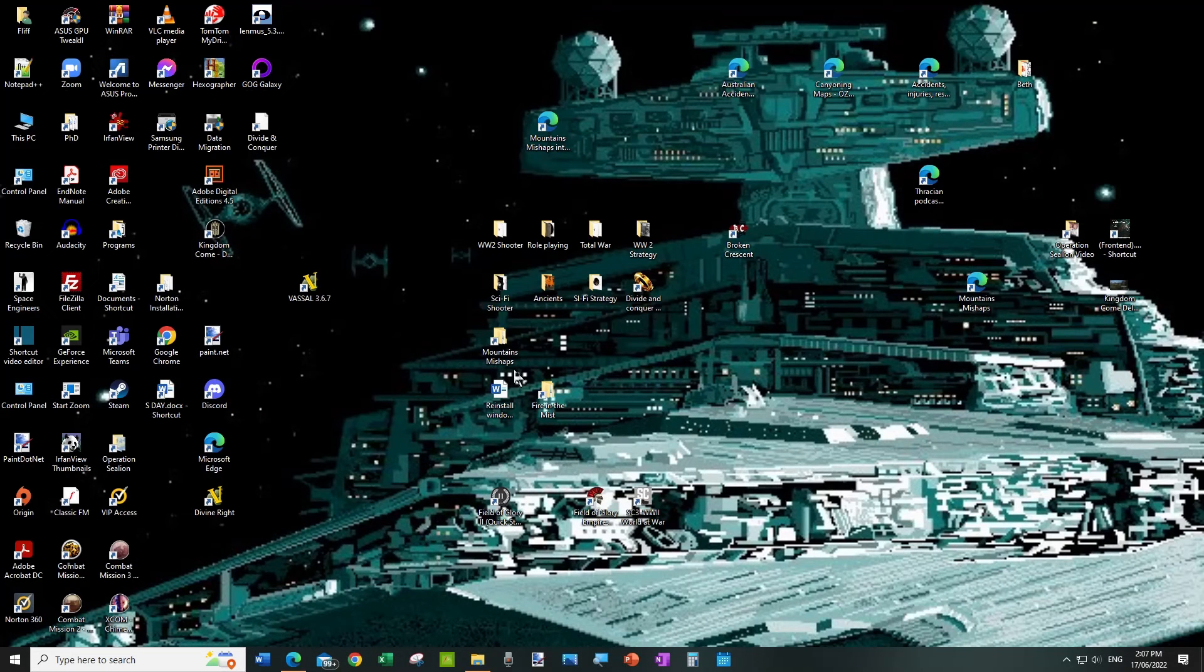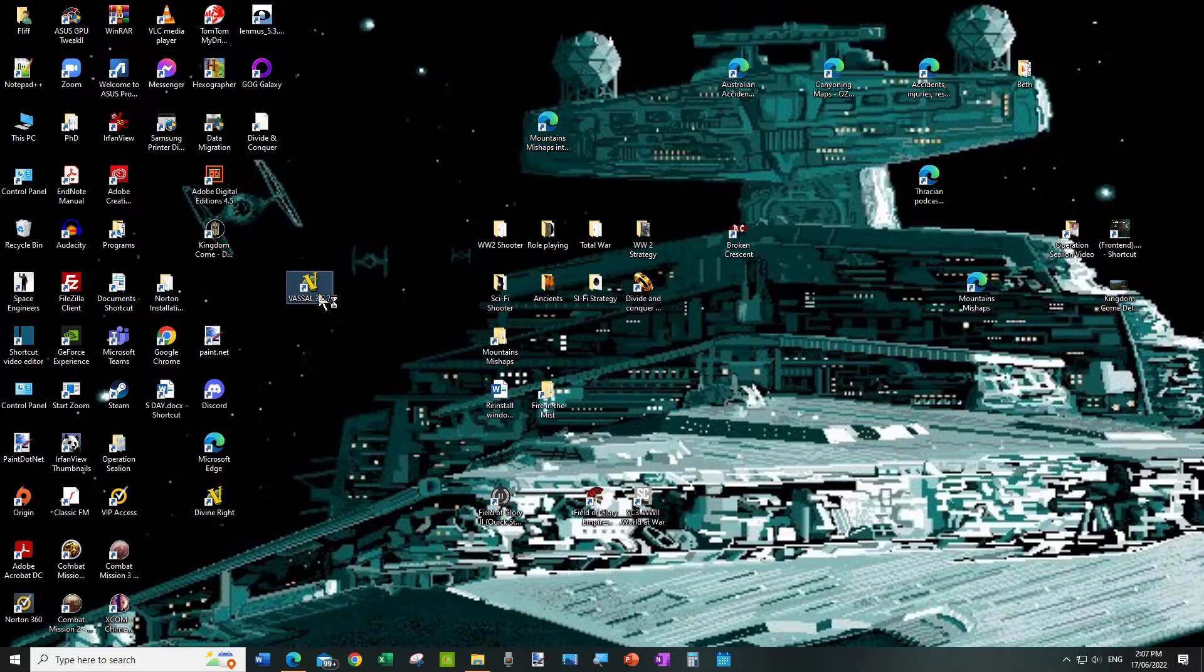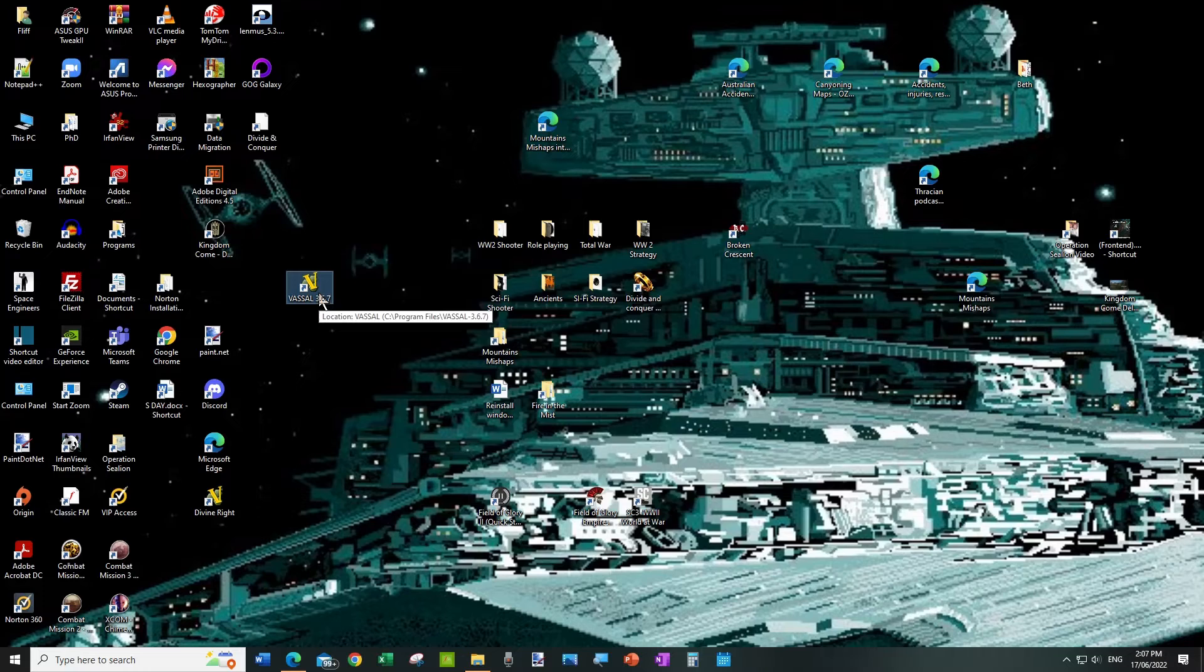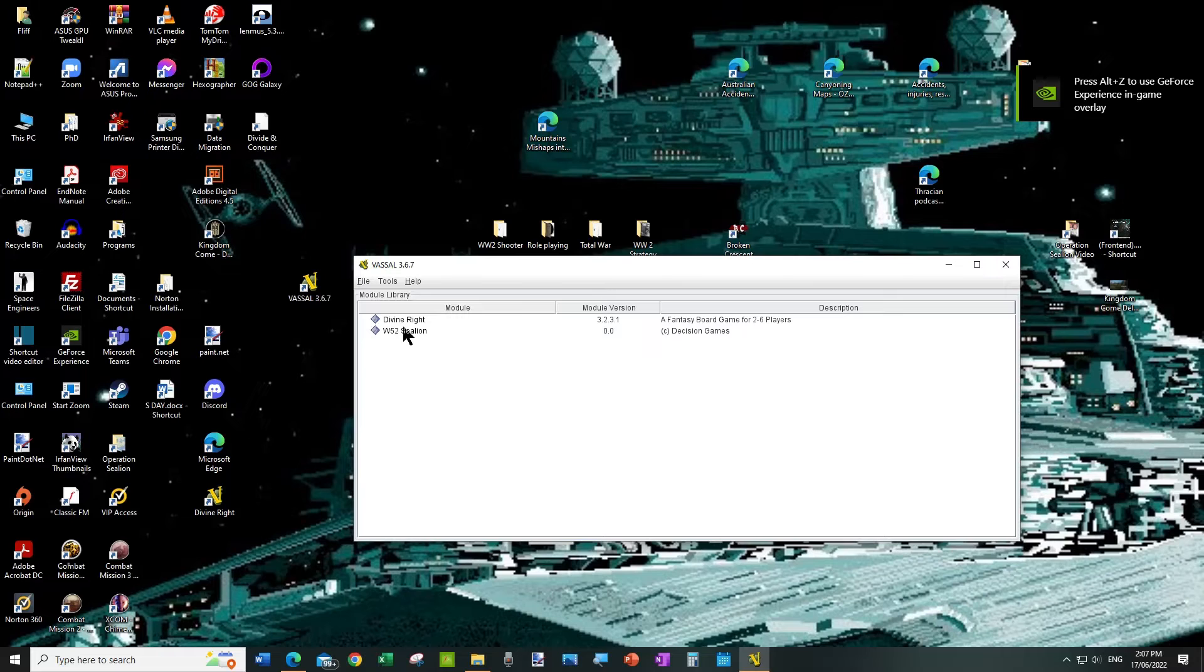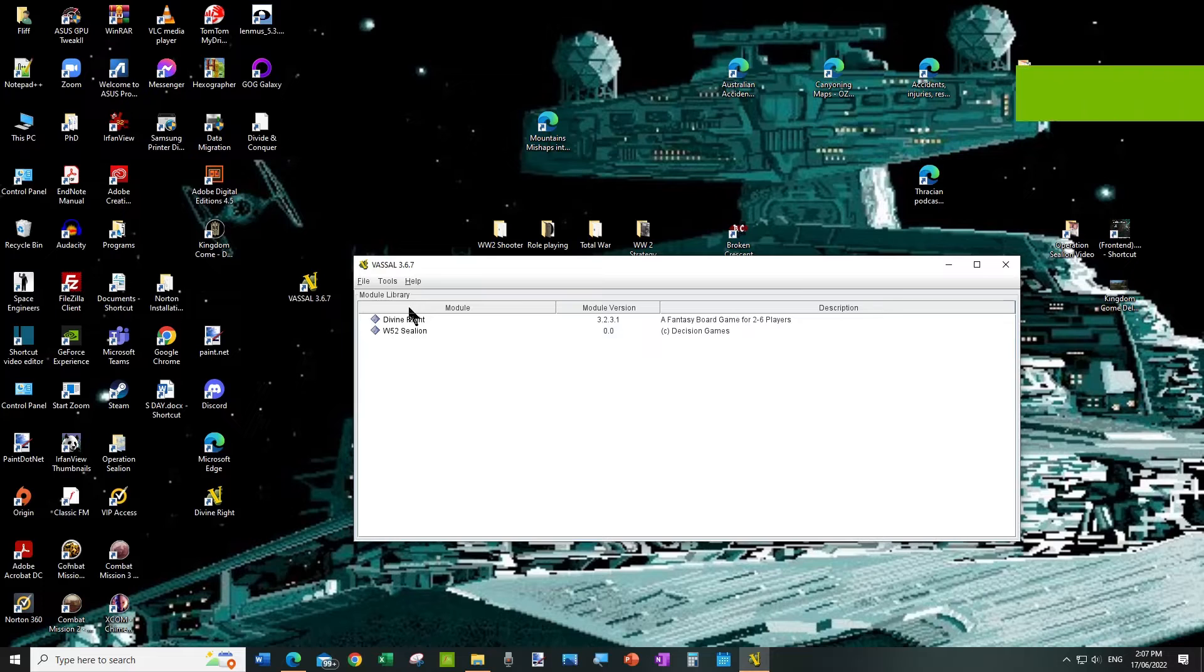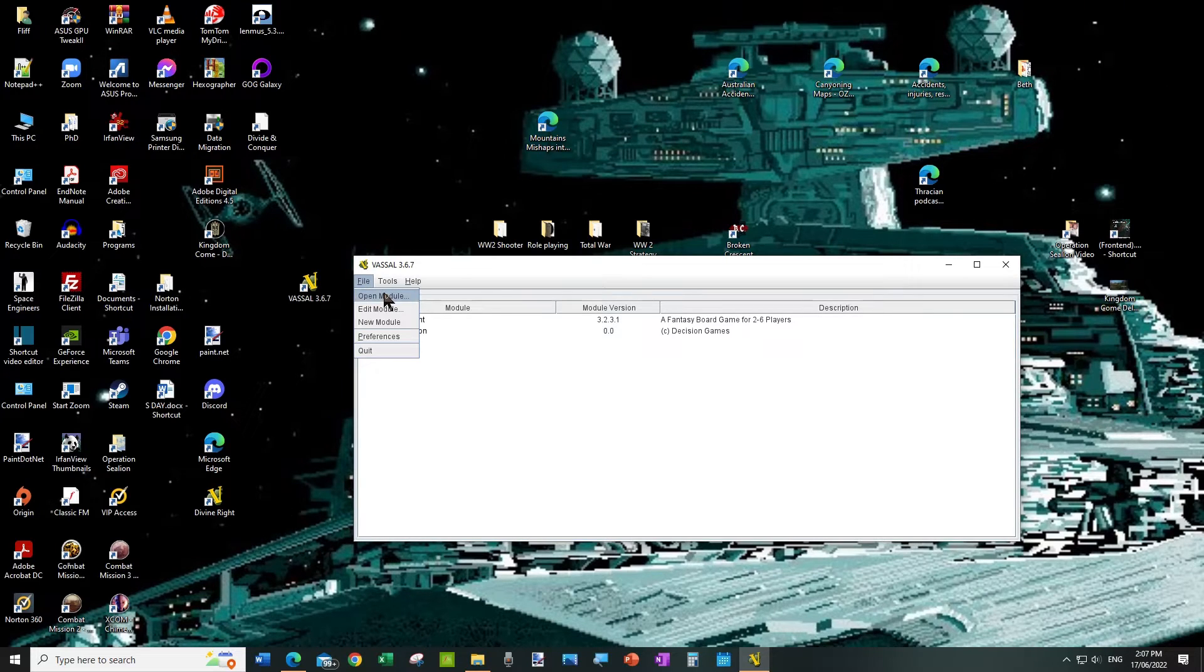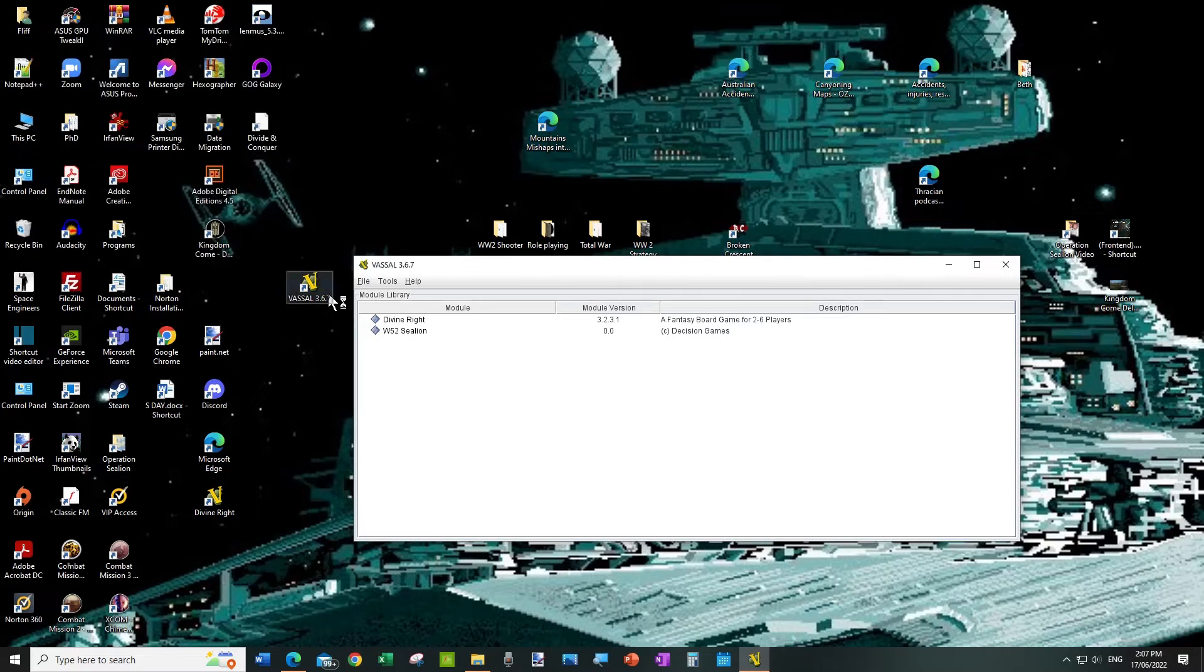And then we start Vassal. So the thing is the modules don't appear automatically in your Vassal screen. You have to add them. Although it only shows on my screen because I've previously added them, what you have to do is go to the File menu and choose Open Module, and then choose the Mod.